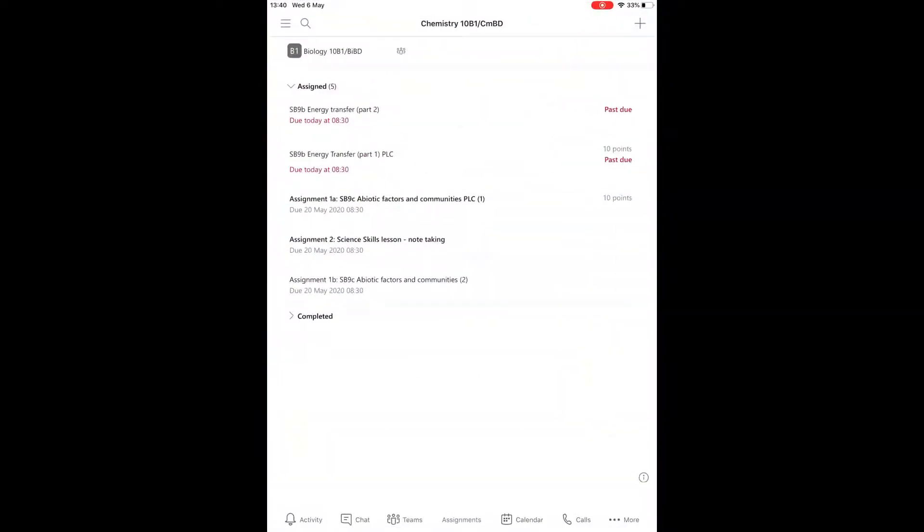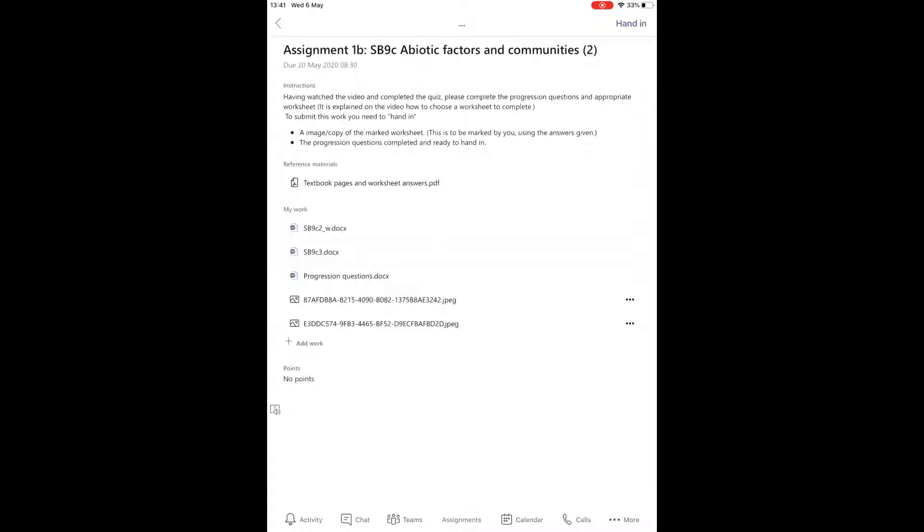Start by opening up Teams and then going to the assignment that you want to work on. Click on the assignment, which will bring up the information about the assignments.